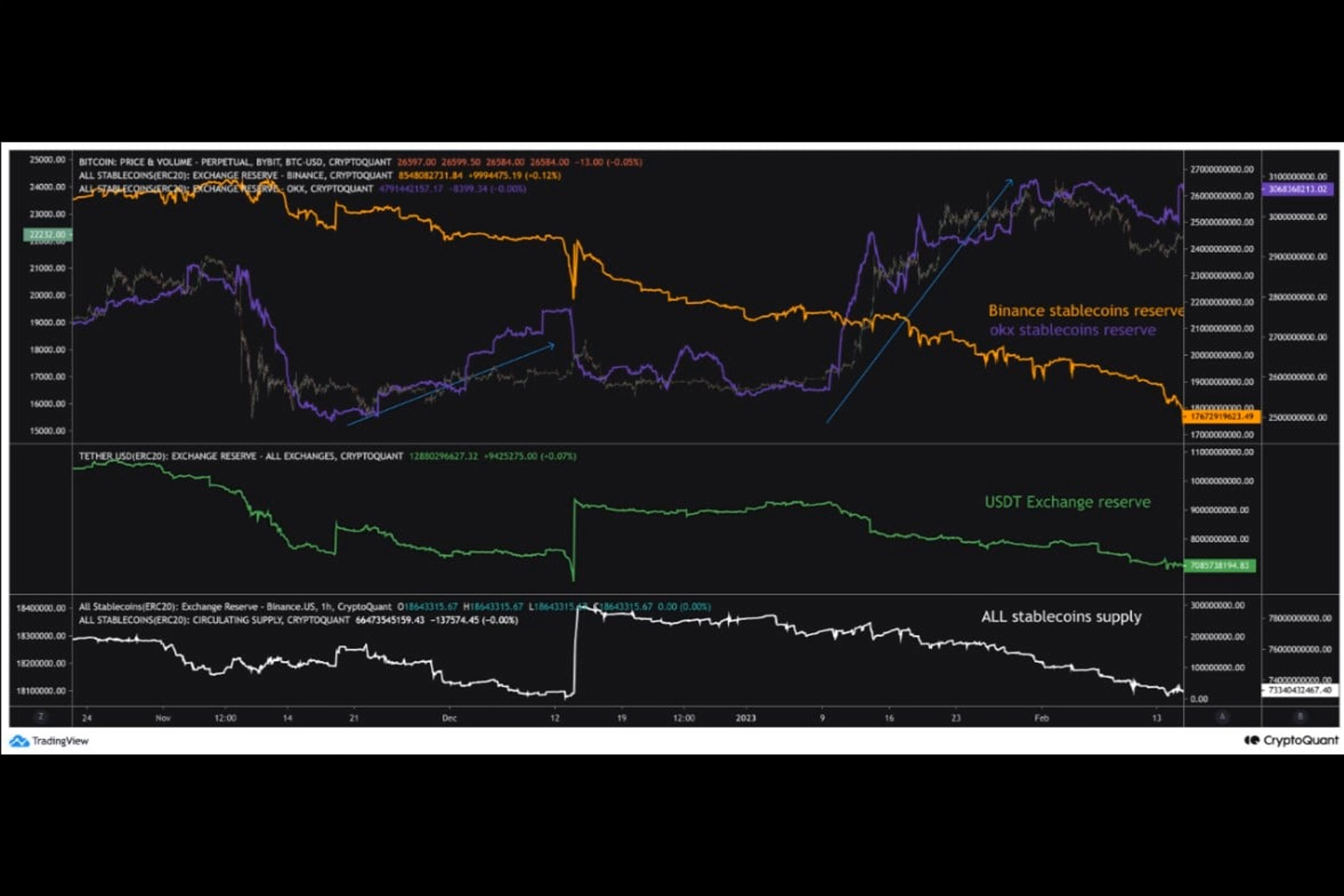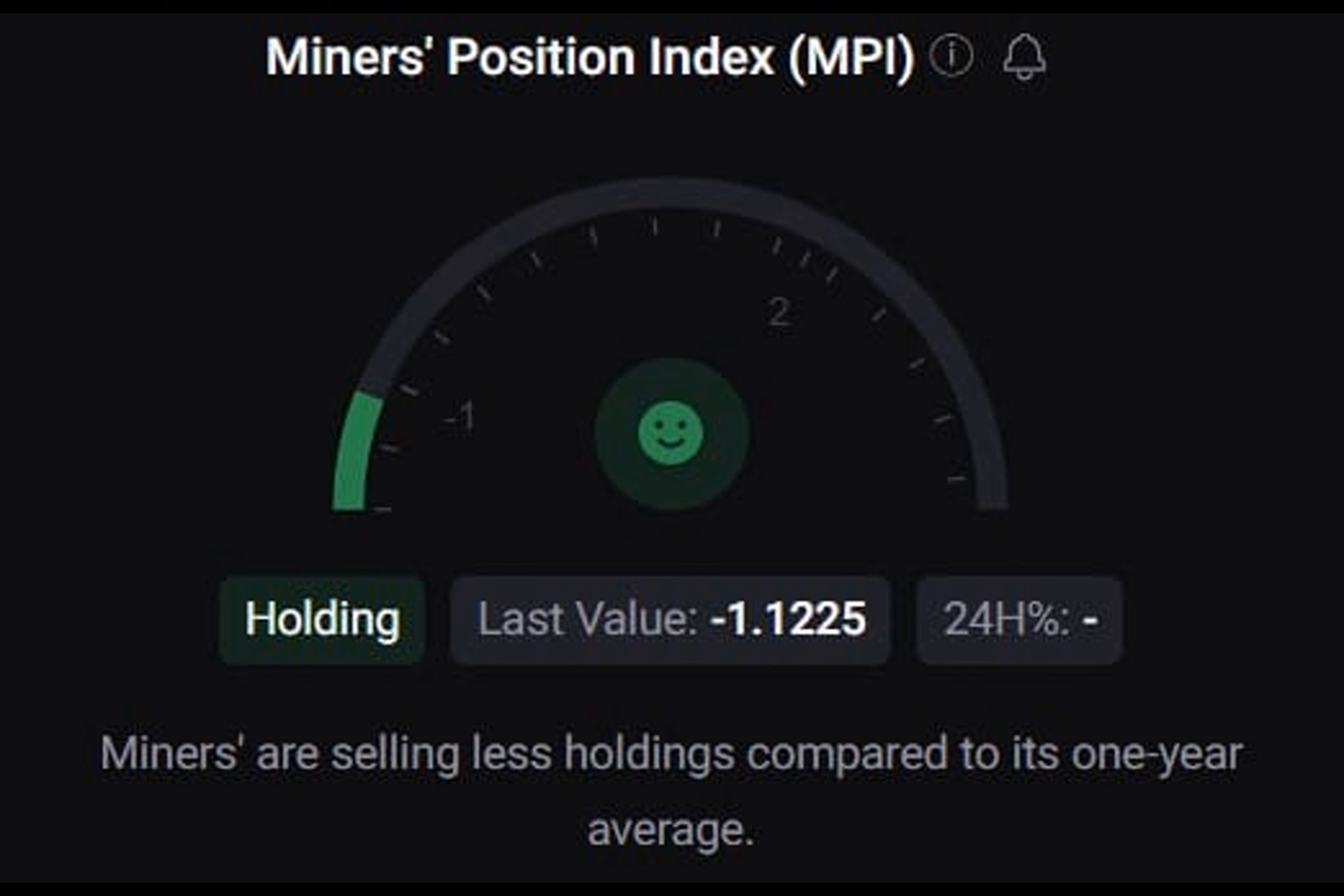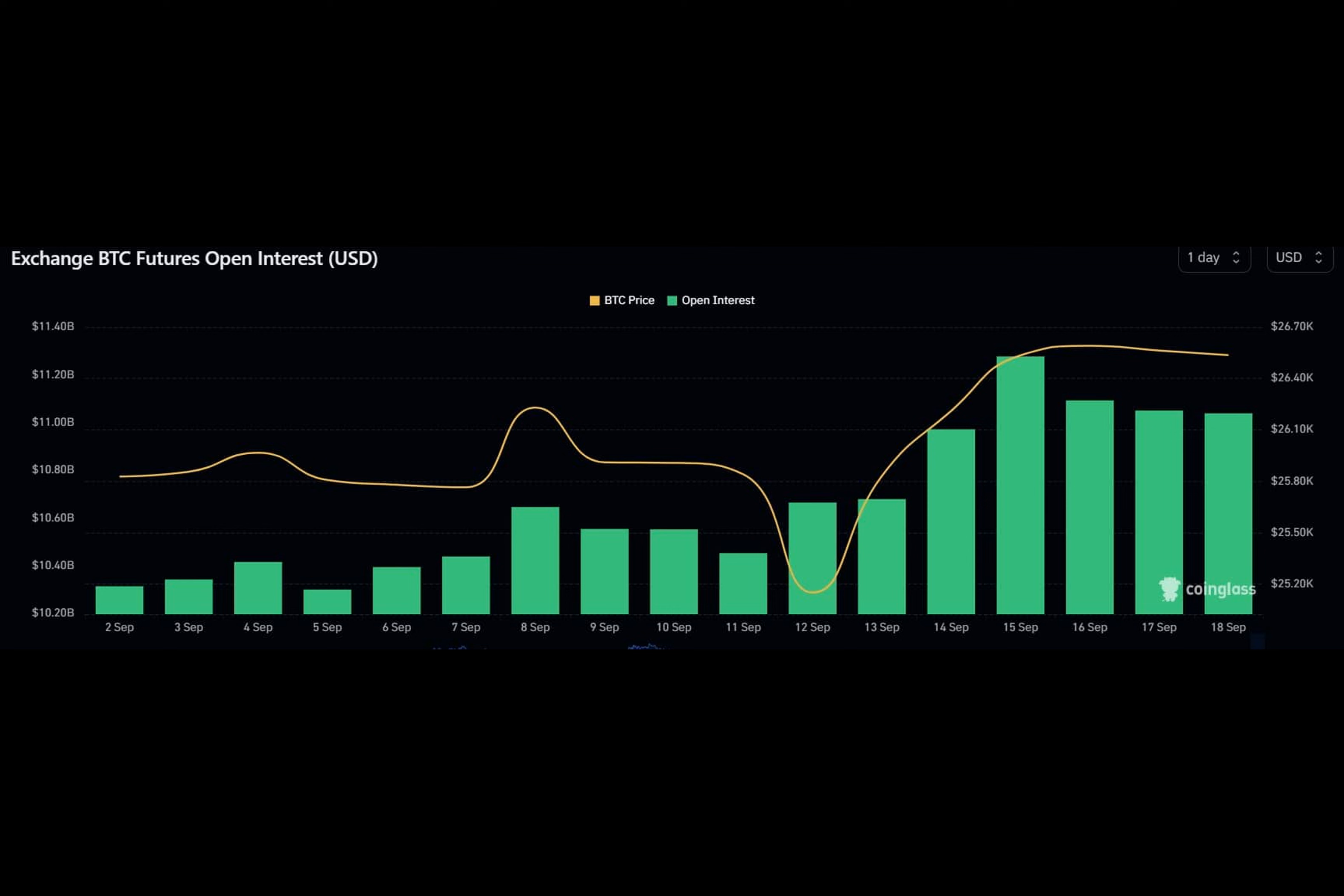Interestingly, a look at BTC's on-chain metrics revealed the high possibility of BTC remaining above the trend line. BTC, for instance, its exchange reserve was decreasing on the chart, meaning that the coin isn't under selling pressure.